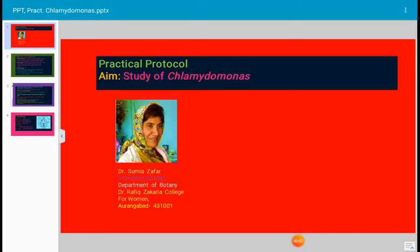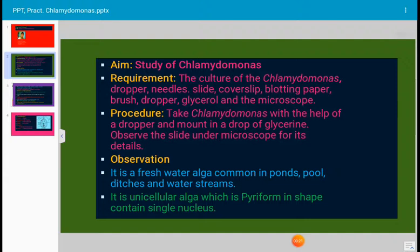Today's topic for discussion is a practical protocol of algae. The aim of today's practical is the study of Chlamydomonas. It is an algal plant — a unicellular algae. Let us see what we have to do during the practical and how to perform the practical of Chlamydomonas.